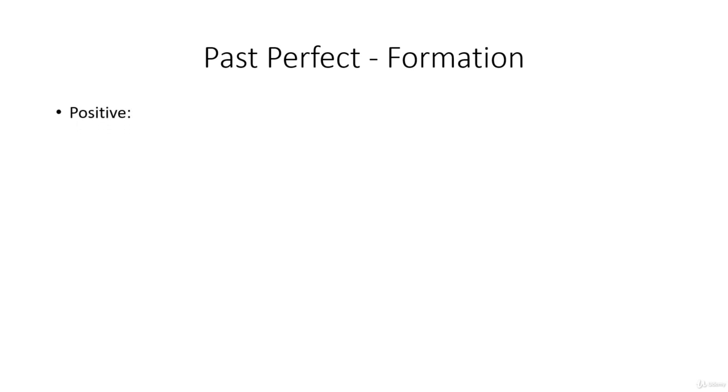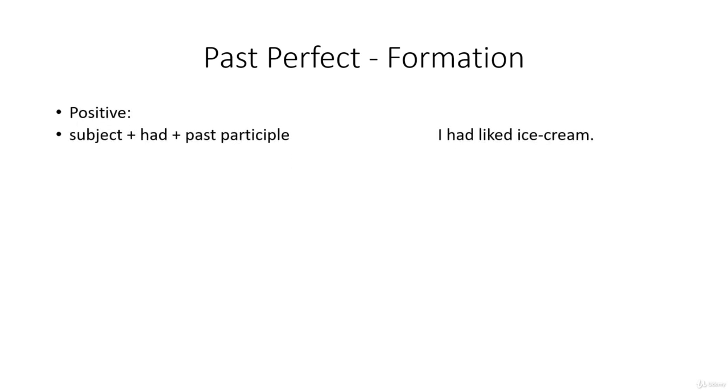Past perfect is formed as follows. In the positive case, we have subject plus had plus past participle. Example: I had liked ice cream.